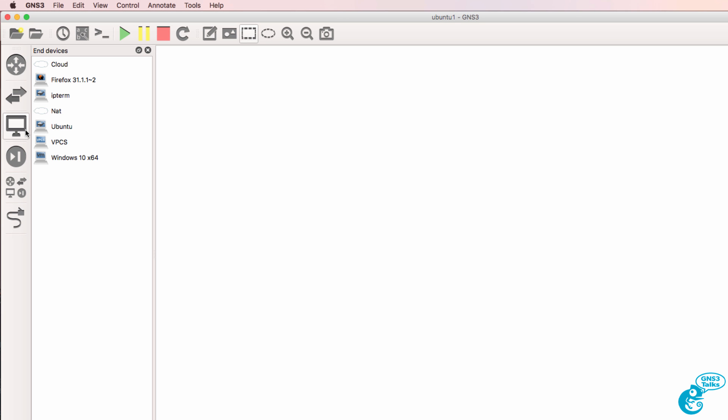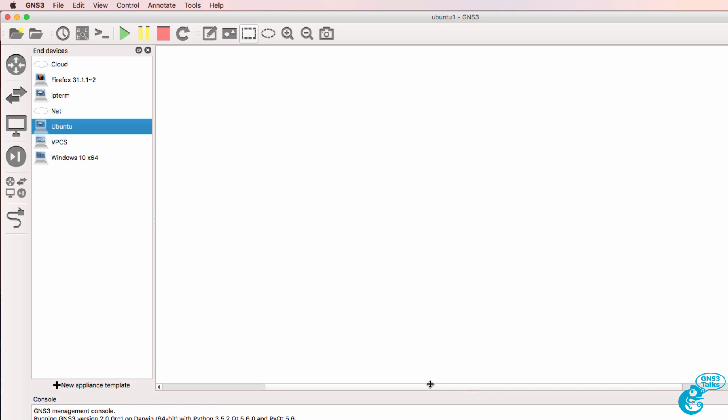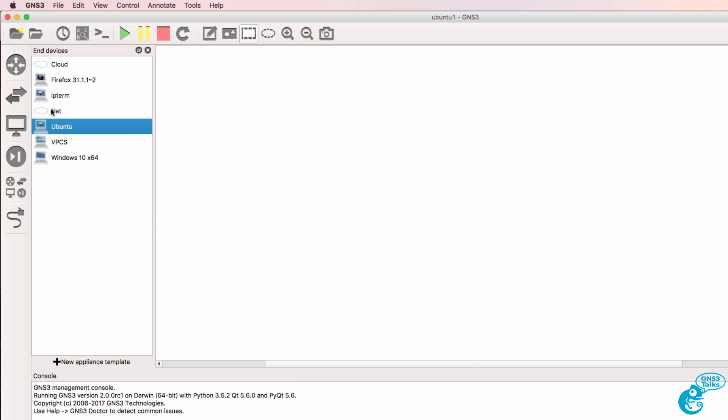So under the end devices or guest category I have an Ubuntu PC. Notice what happens when I drag it to the workspace.